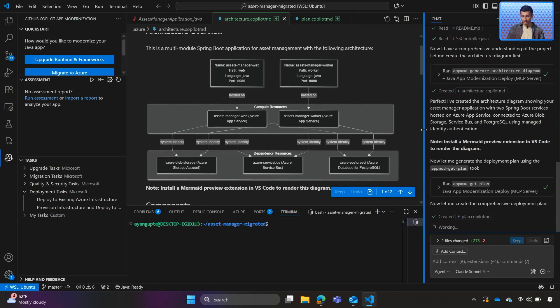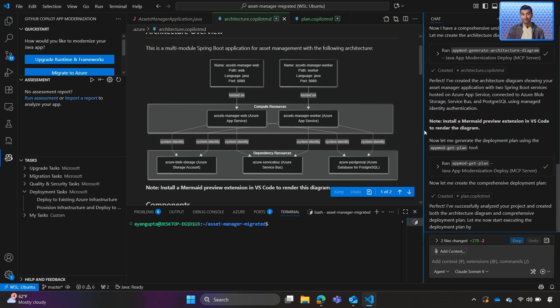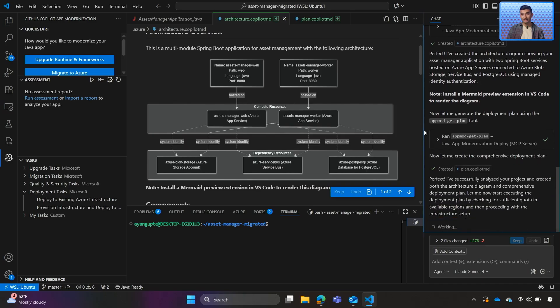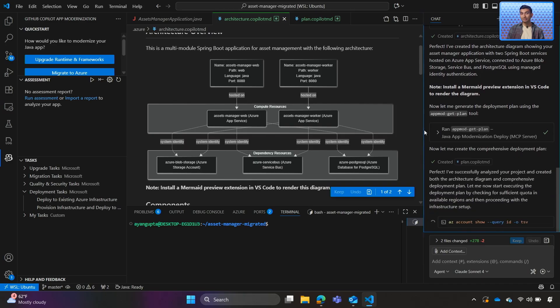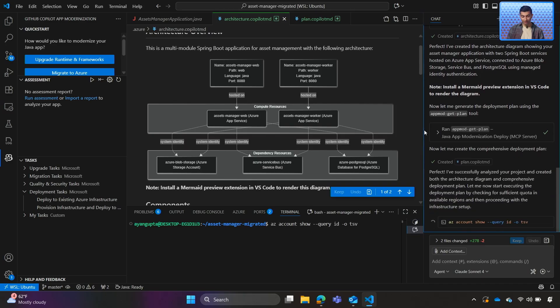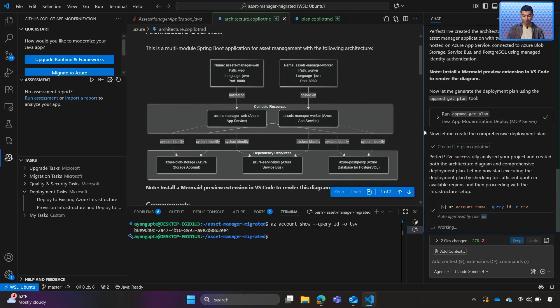It's already working on creating the deployment plan. Once we have the deployment plan, we will again review it and see if we are ready to jump into the deployment.